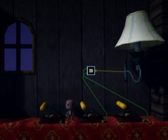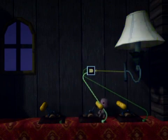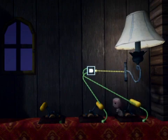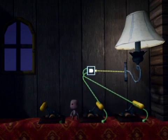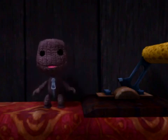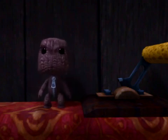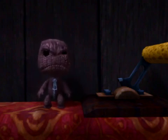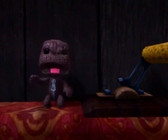With an AND gate, you need both switches on before the light comes on. Well done, Sackboy! Let's give him a big AND! No? AND? Oh, all right then.